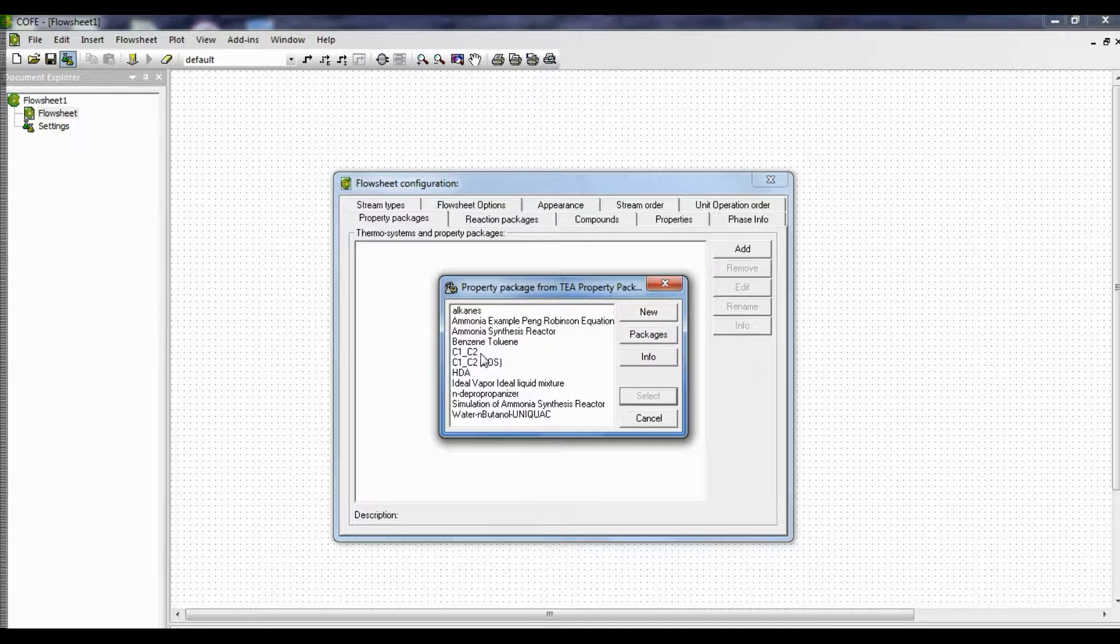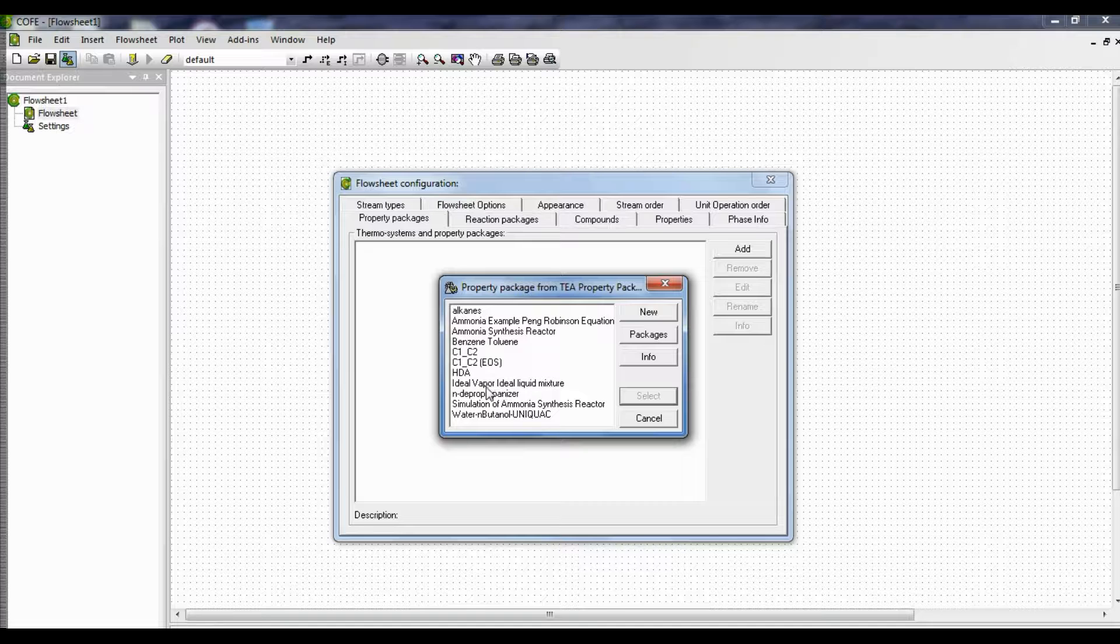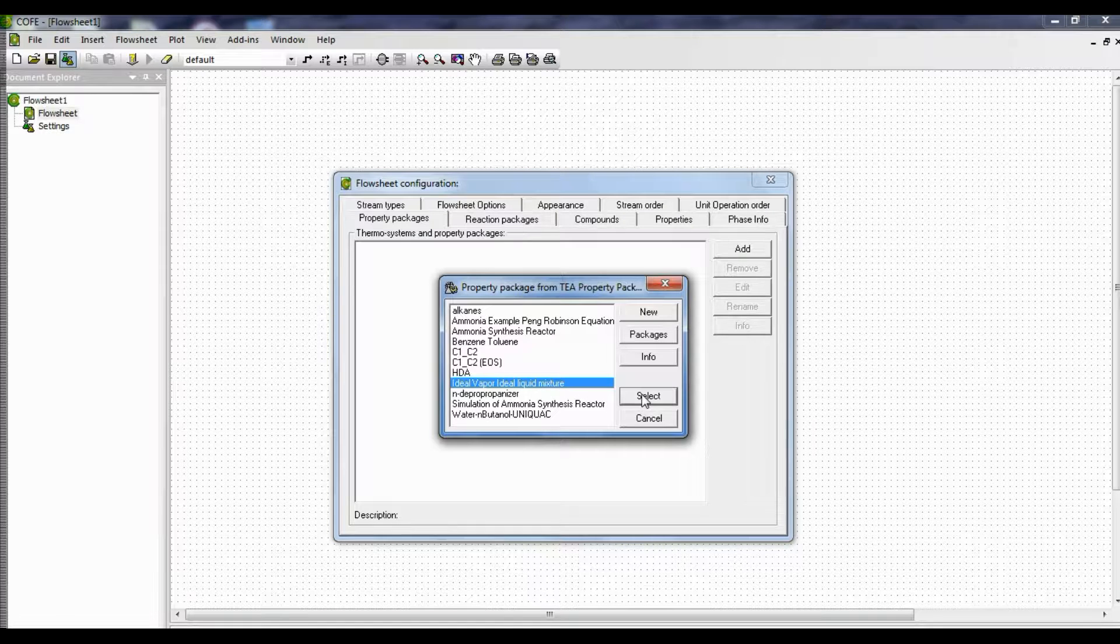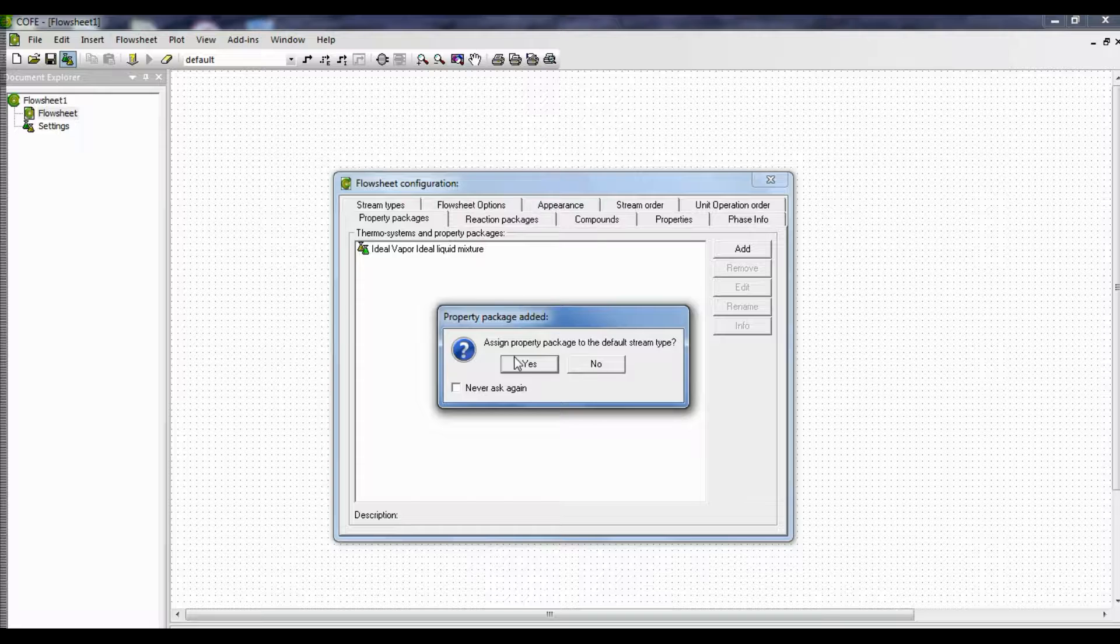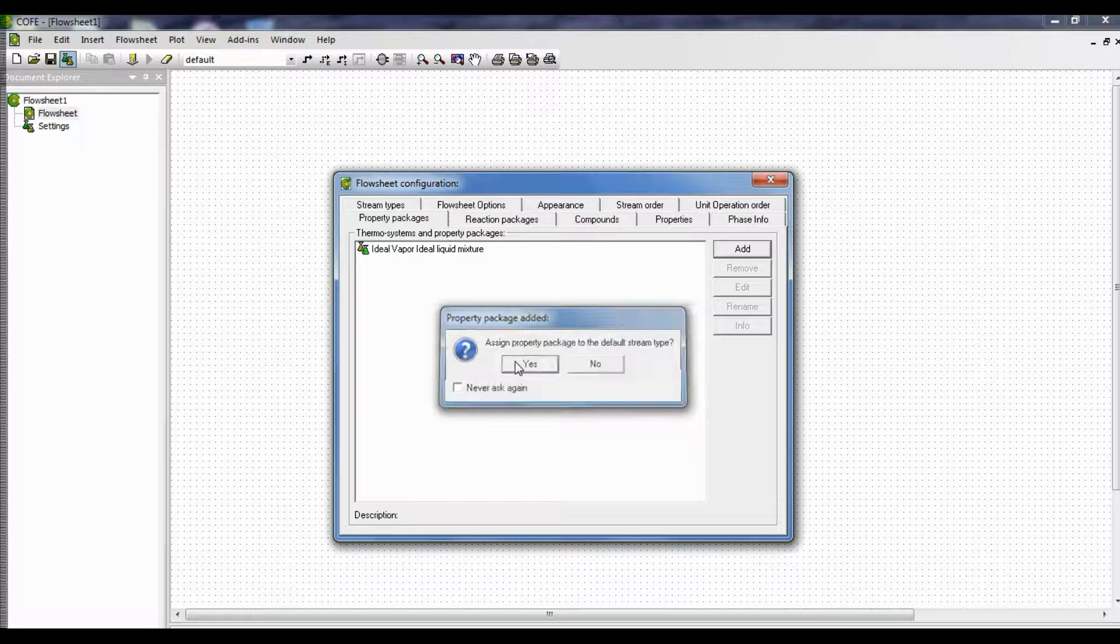And select ideal vapor ideal liquid mixture. Select it and click yes.